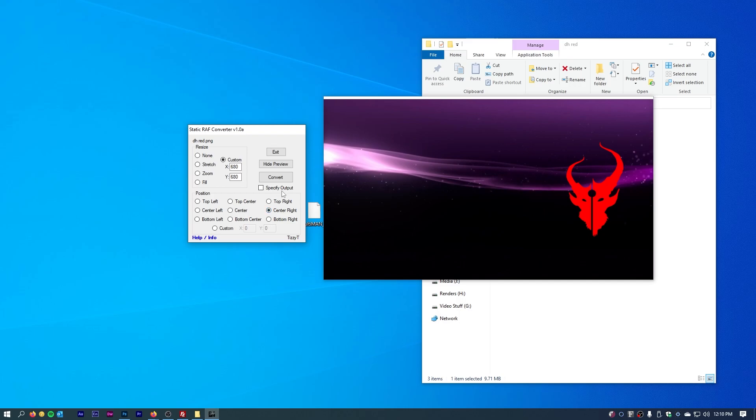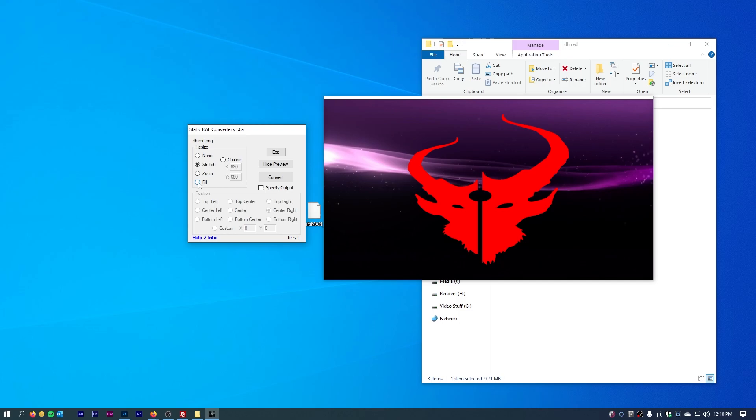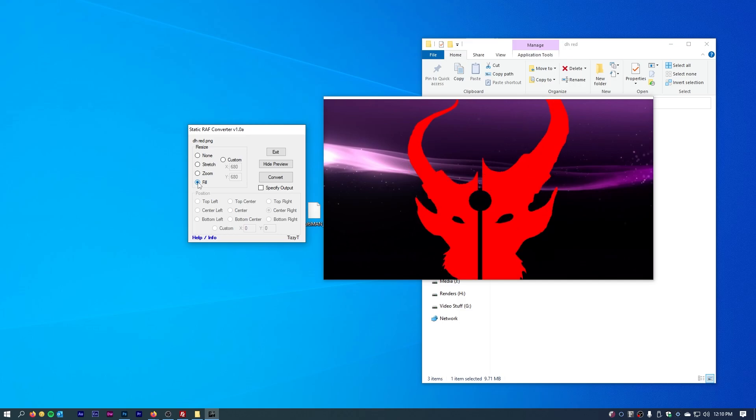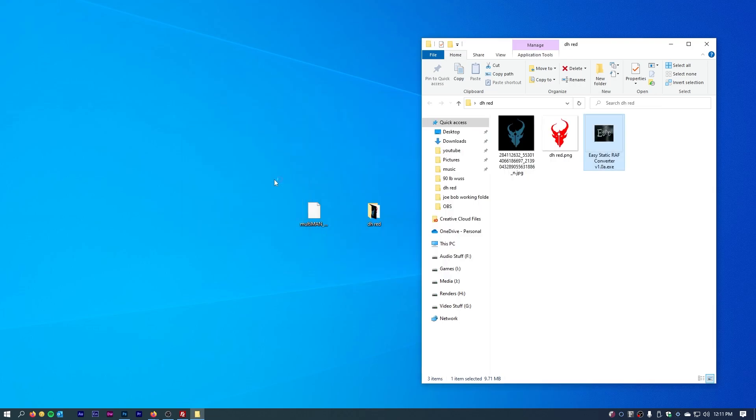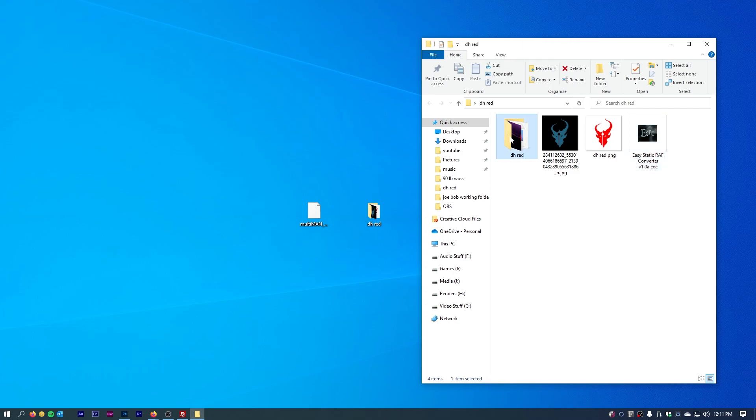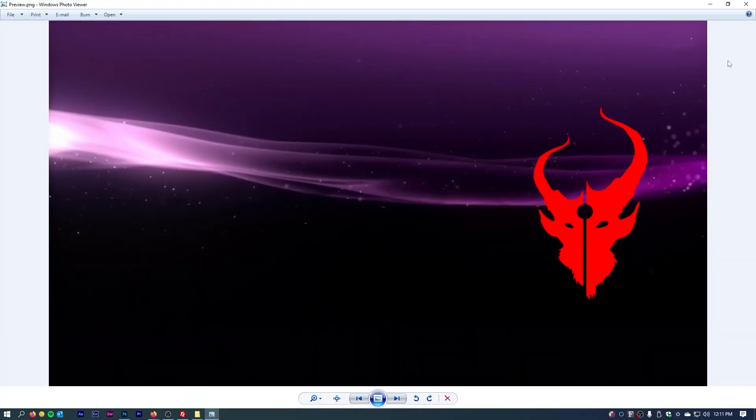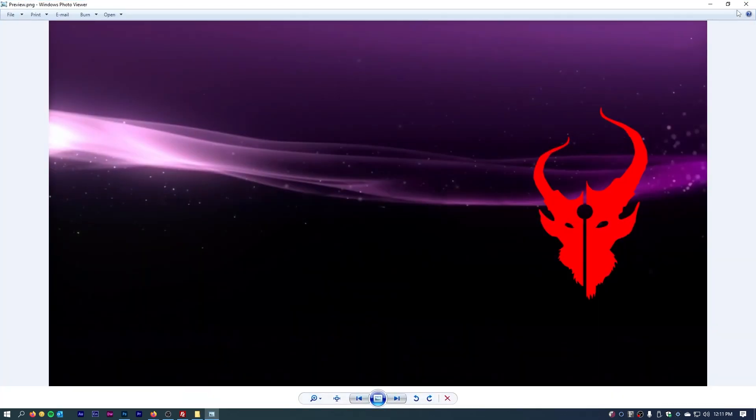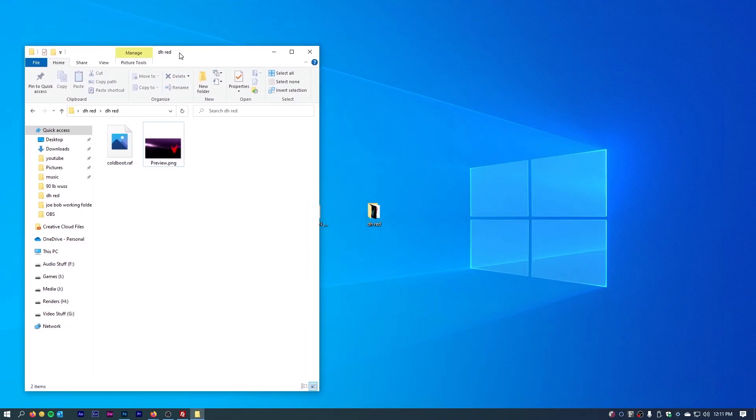Now that we have everything set, I mean you can change all these parameters. You can do zoom, stretch, fill, you can do whatever, but I like that. So we'll go ahead and choose convert. Now it actually makes a cold boot file out of this in that same folder. If we double click on this, we have our preview, which is just a static image showing this is what it's going to look like. Now we have our cold boot raf.